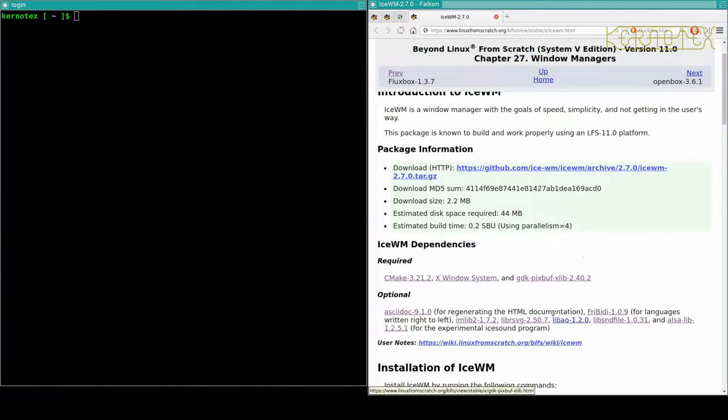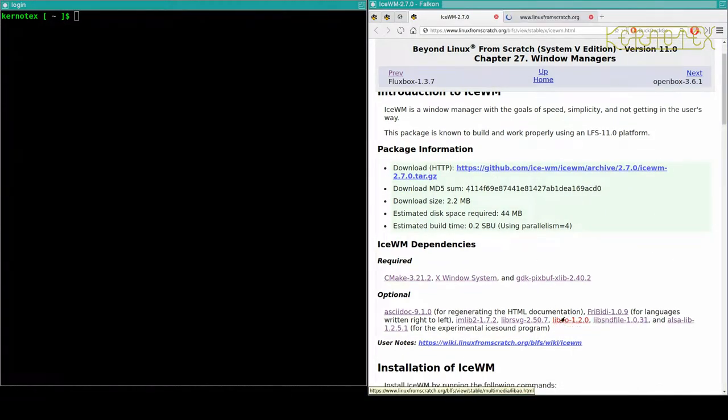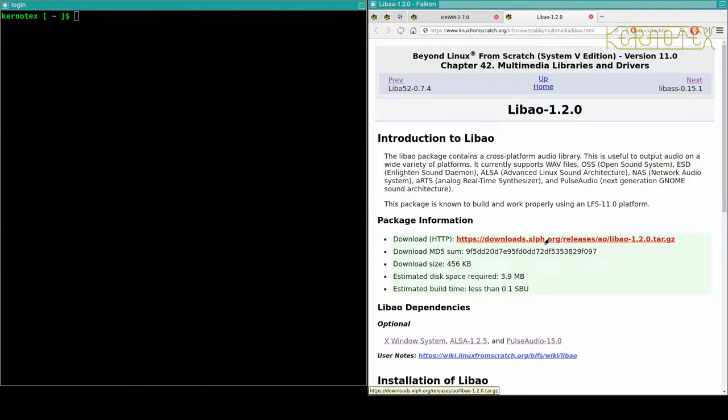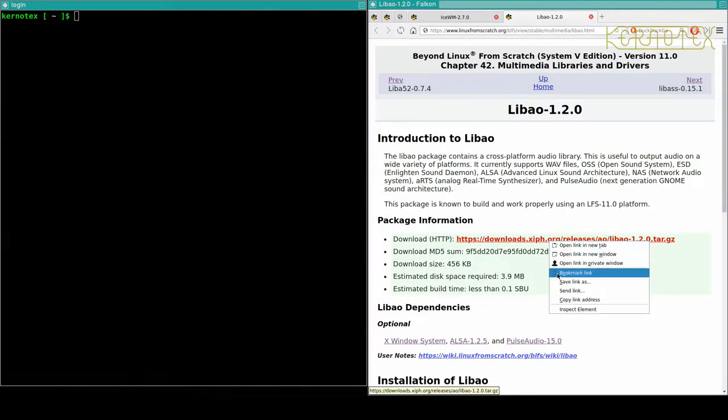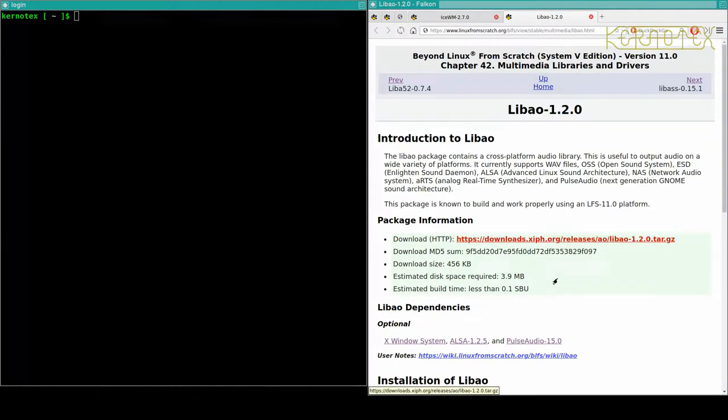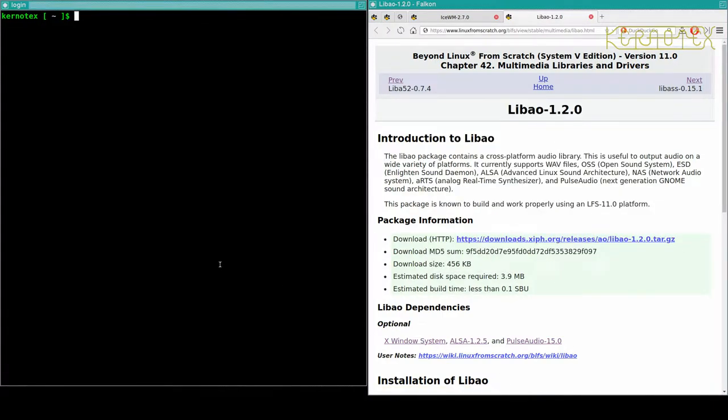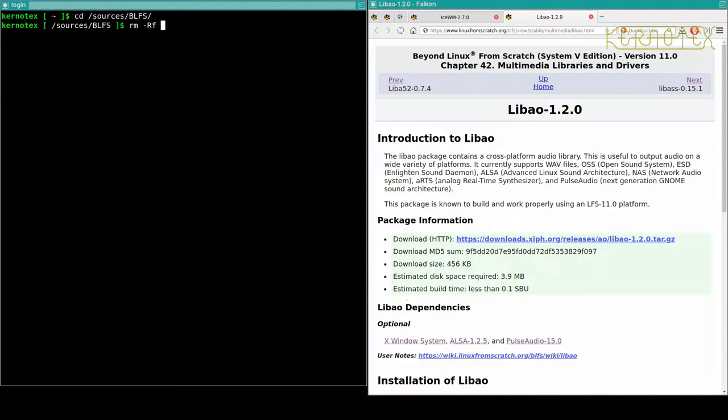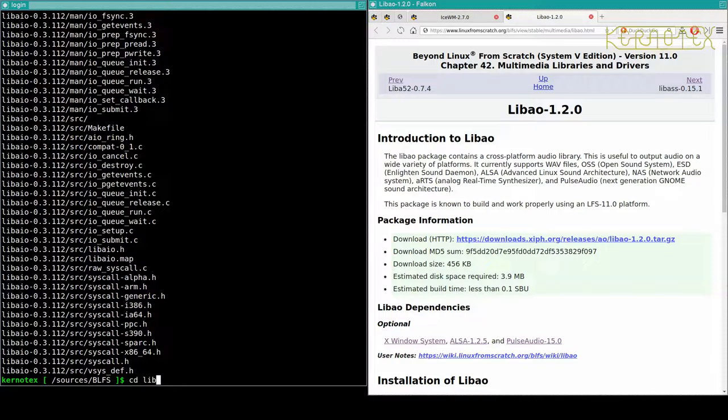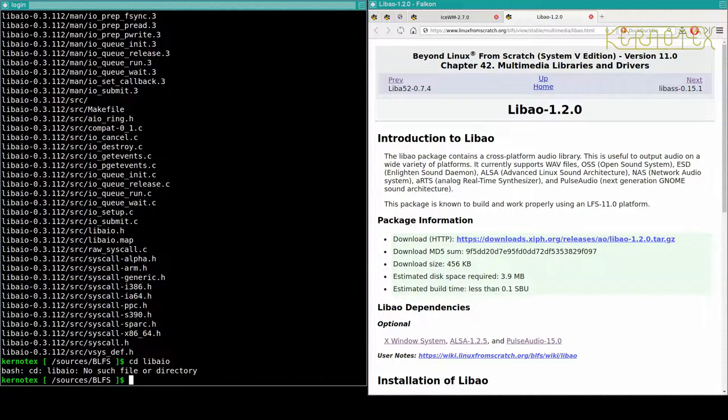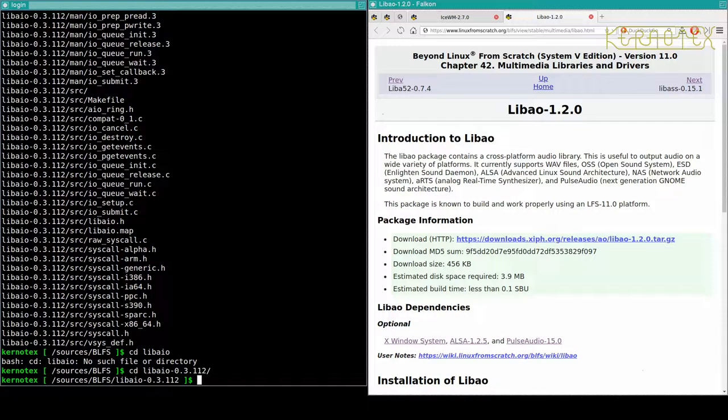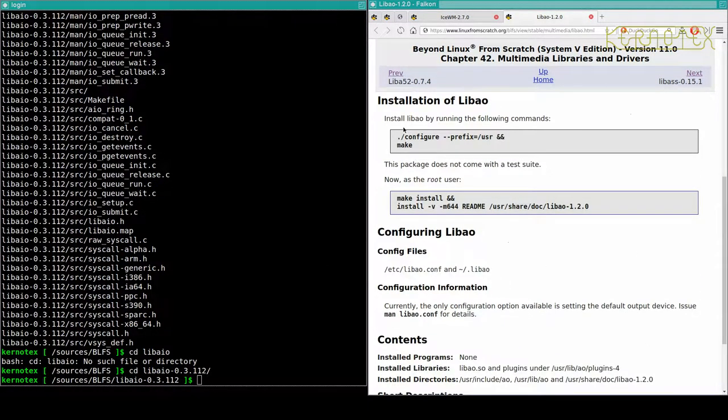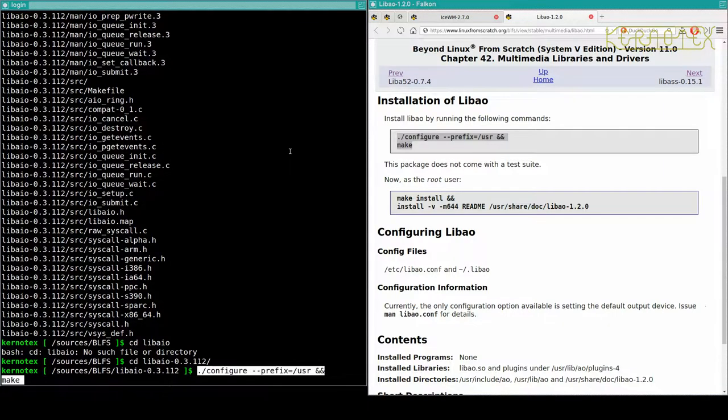So we've just got one dependency to install. Right, to BLFS. Did I delete Fluxbox? I didn't. Okay, so this is straightforward again. Copy.